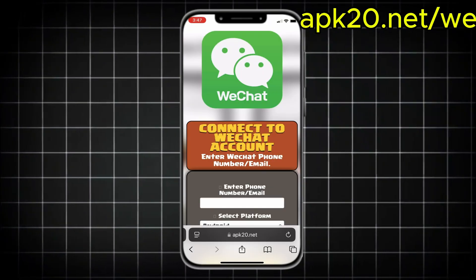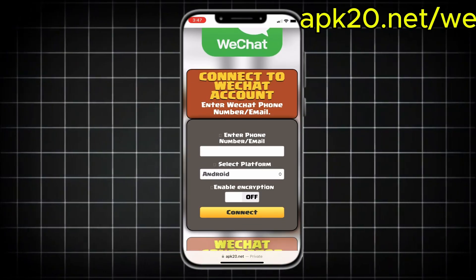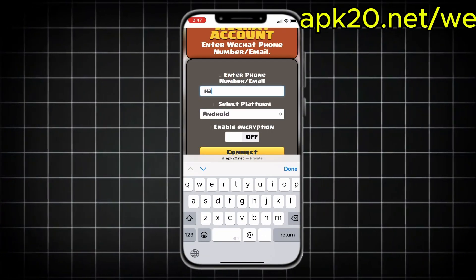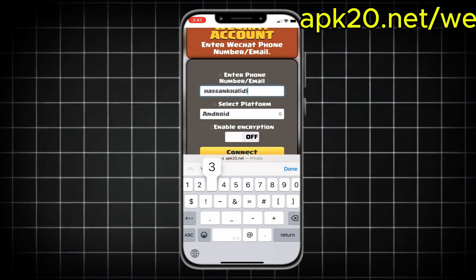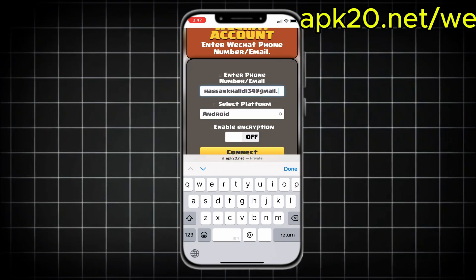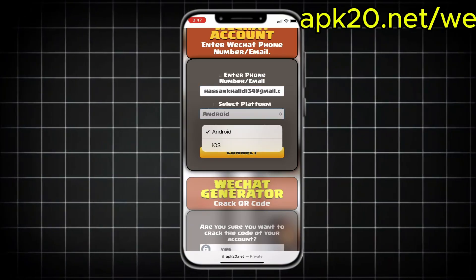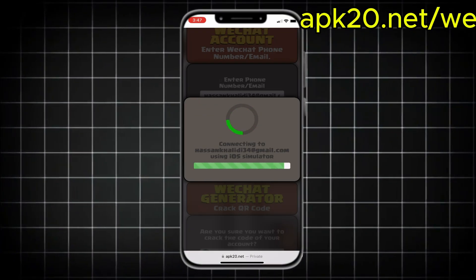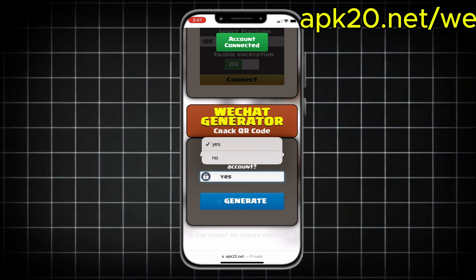Once the QR page shows up, close the app, open the website, and enter that same phone number or email depending on how you signed up. Then choose your device type. I'm using an iPhone, so I'll pick iOS. Next, hit this button and click Connect.